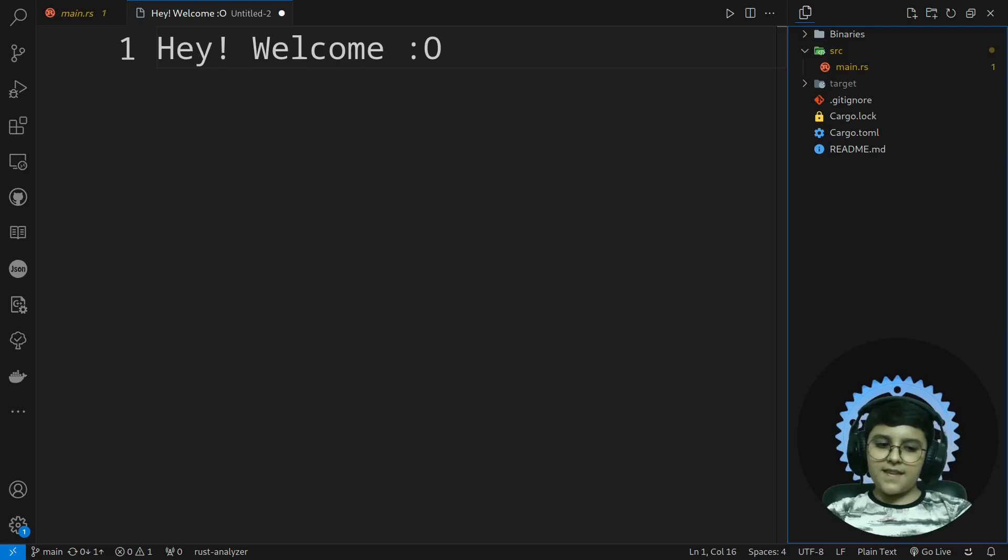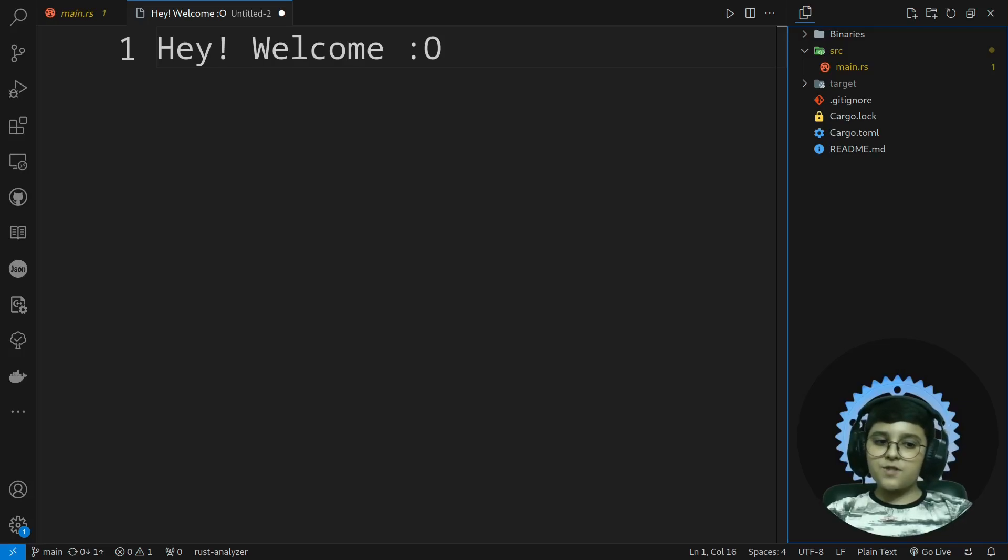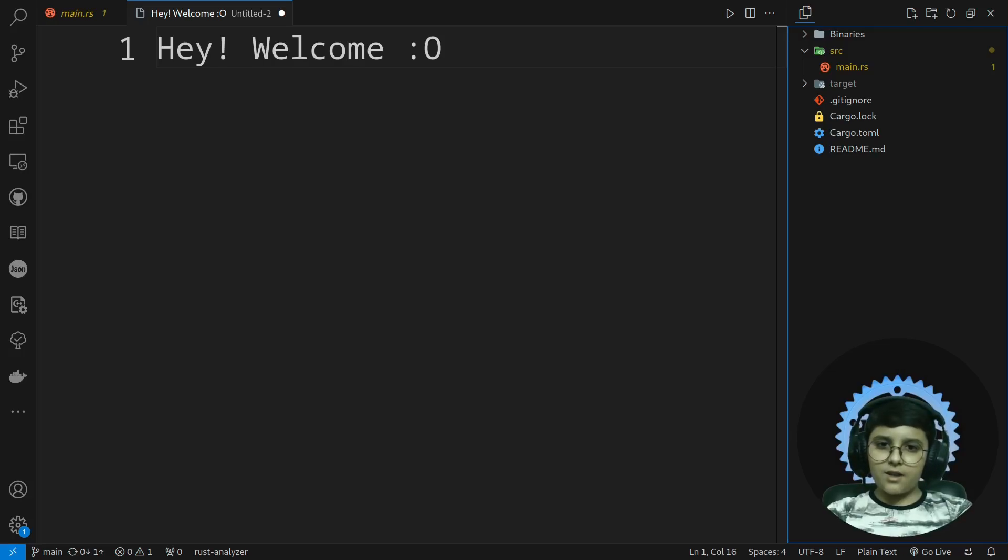You may say, how original? YouTube is filled with content about Rust, why are you making another video?